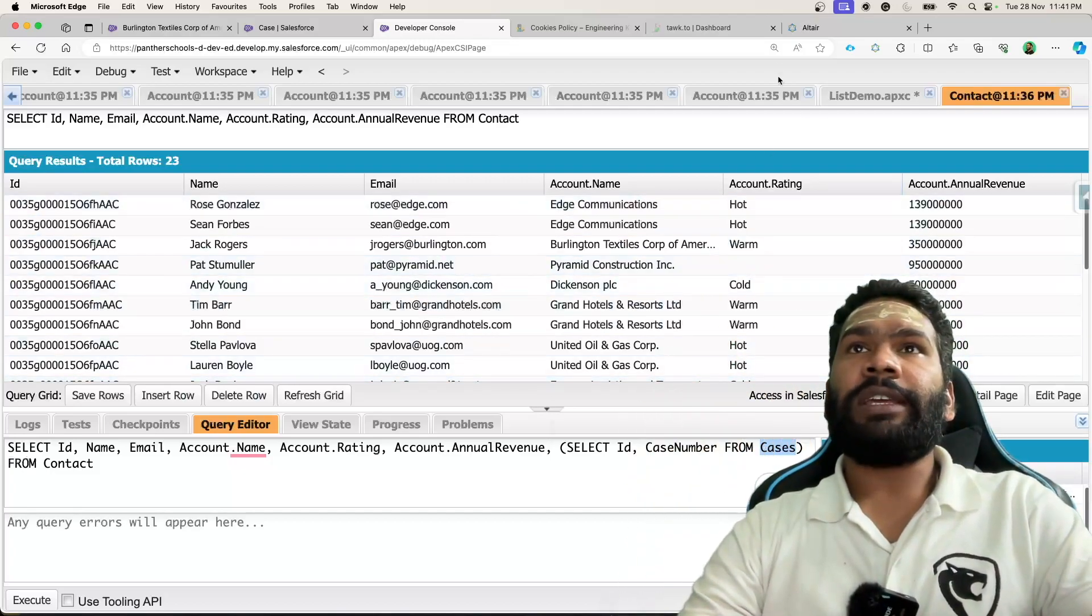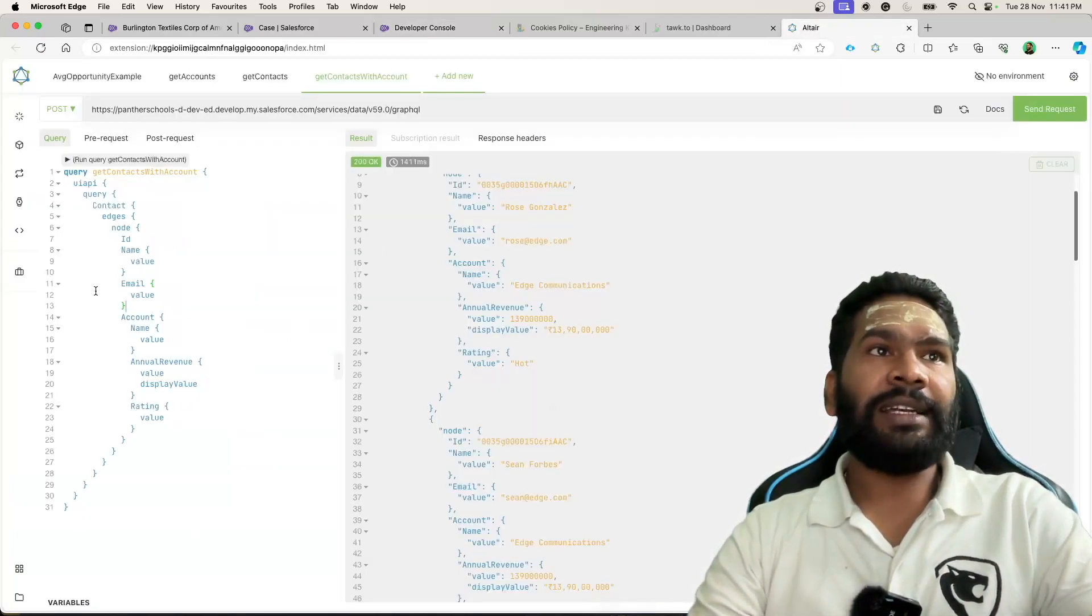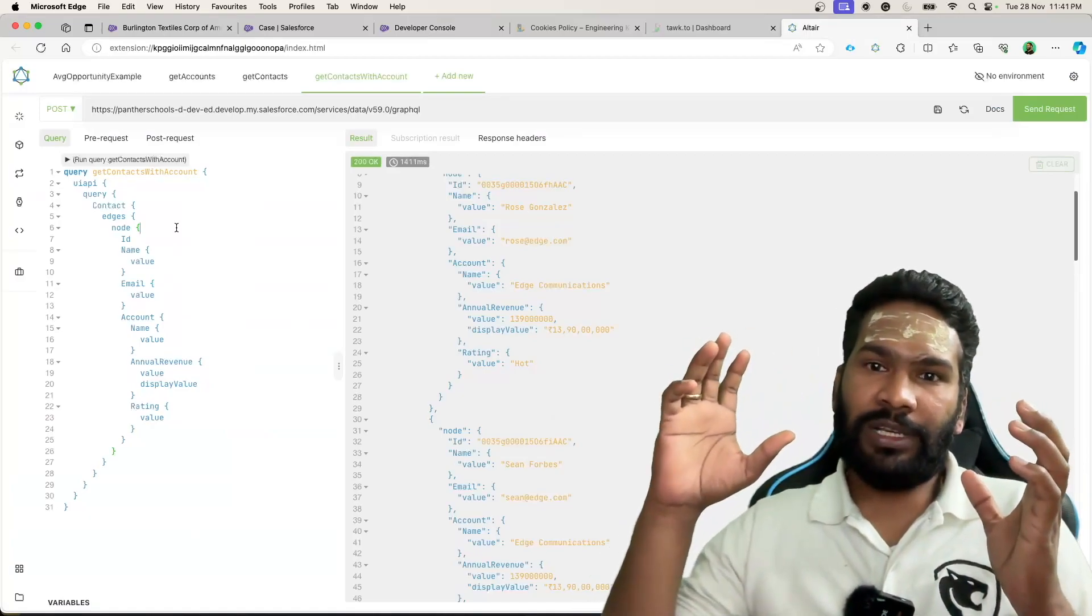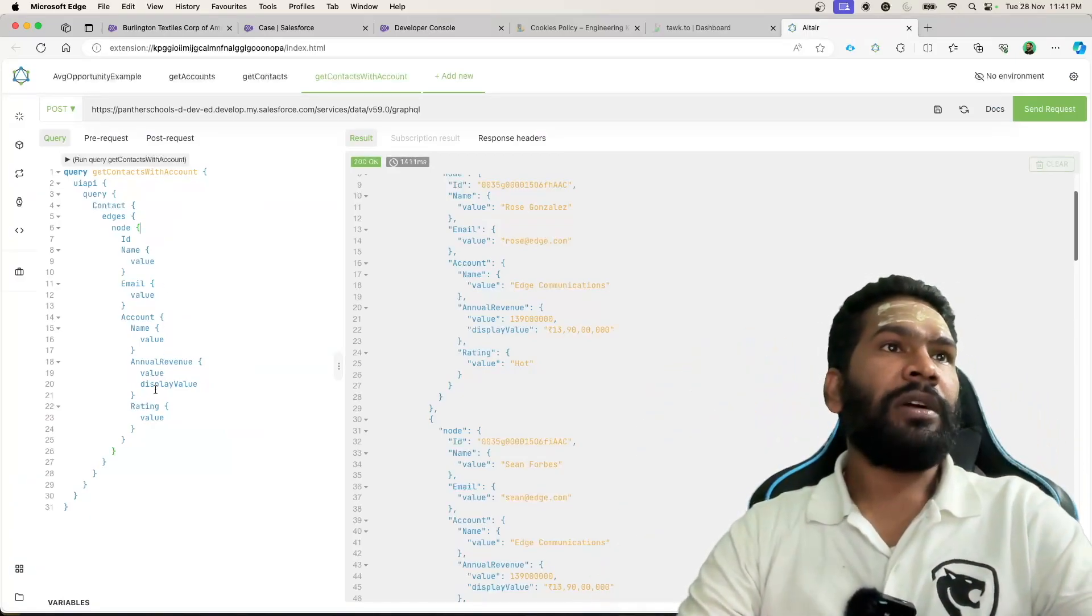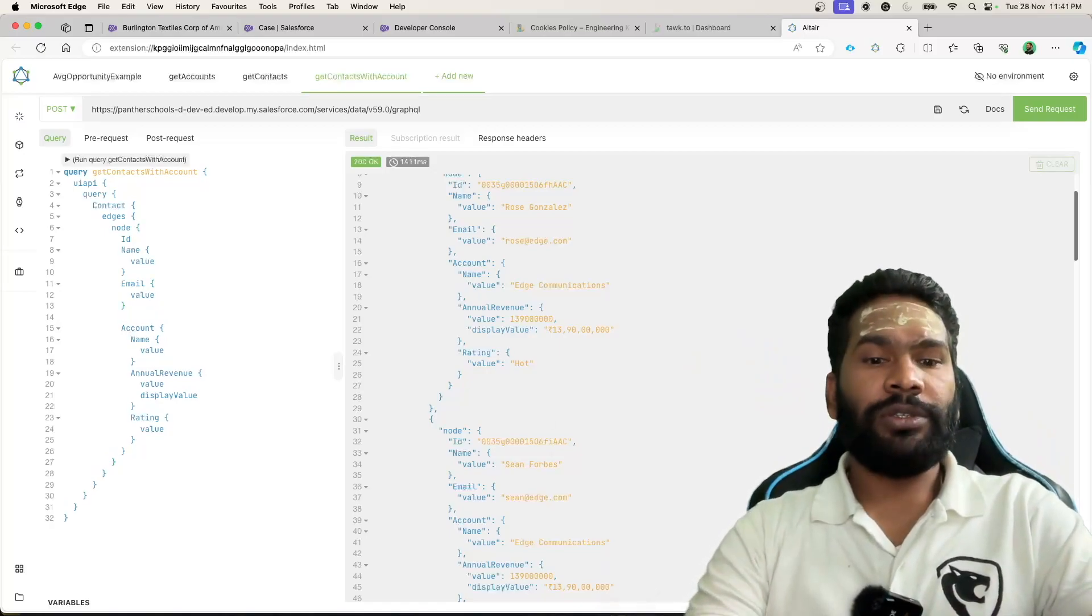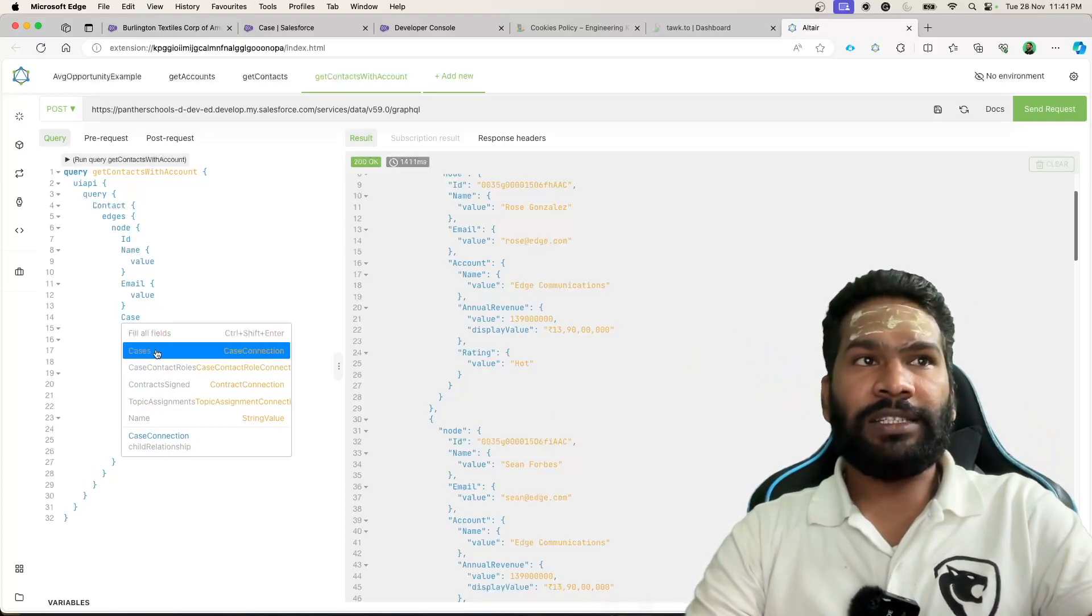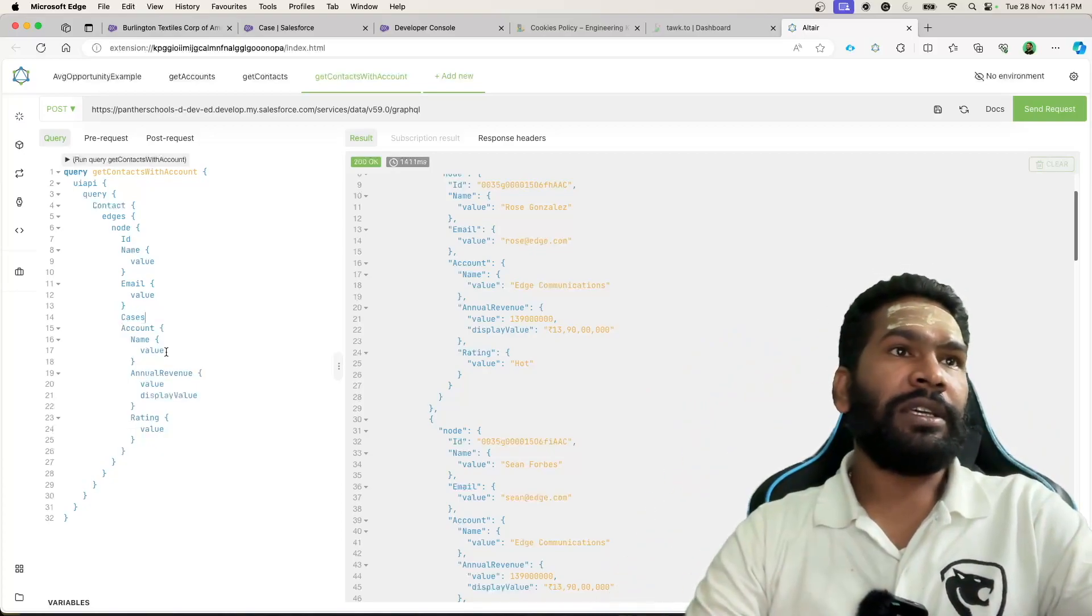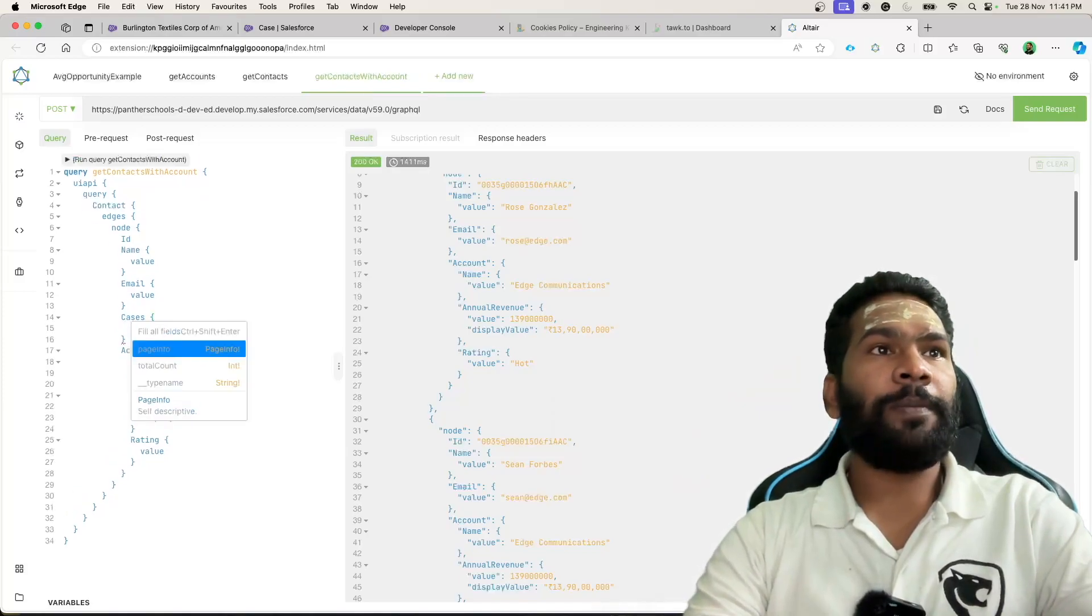Now let's quickly get back to Altair client. You wanted to query the related cases. So let's say that before even account you are going to type cases, that is the child relationship name.